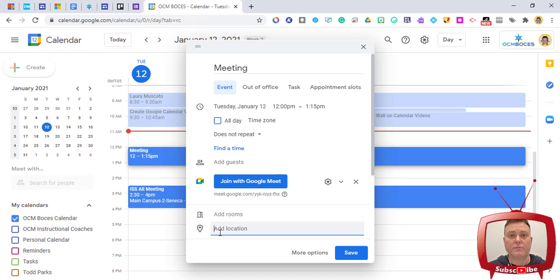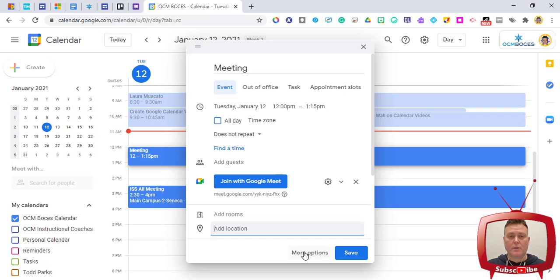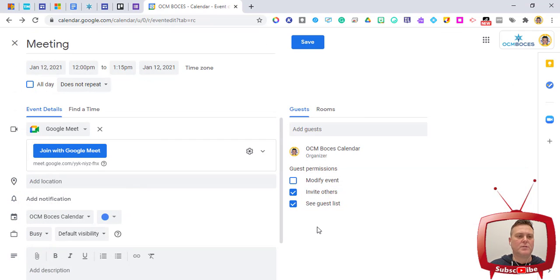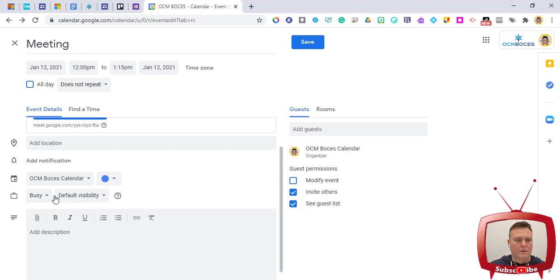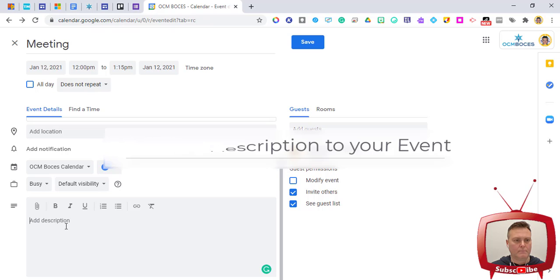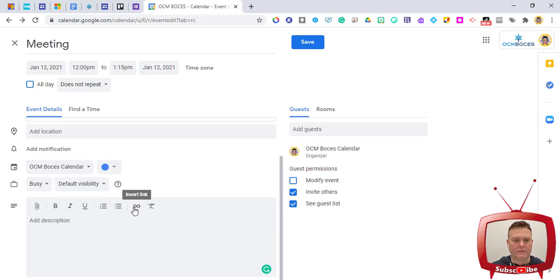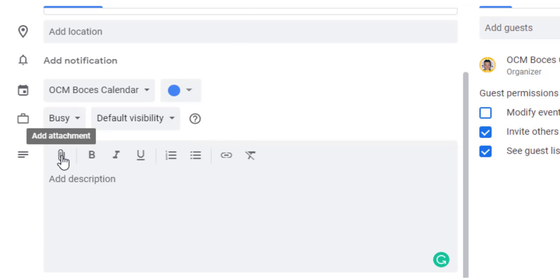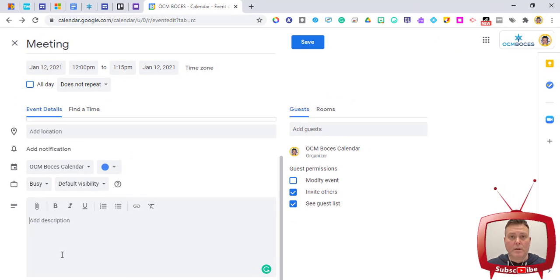Clicking More Options expands the event card to show additional features. You can see everything from before, plus a description field at the bottom. Here you can add more information, insert a hyperlink, or add an attachment — so everyone attending the meeting has the information they need. It's also useful if you want to make sure you have a specific file ready at a particular time and day.